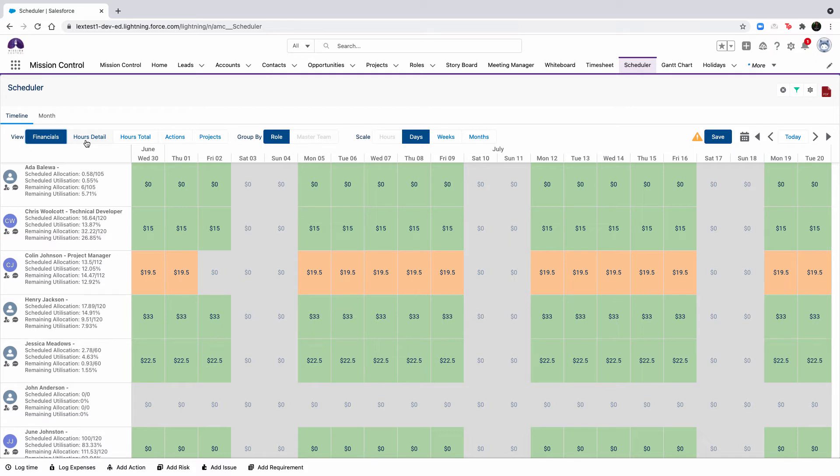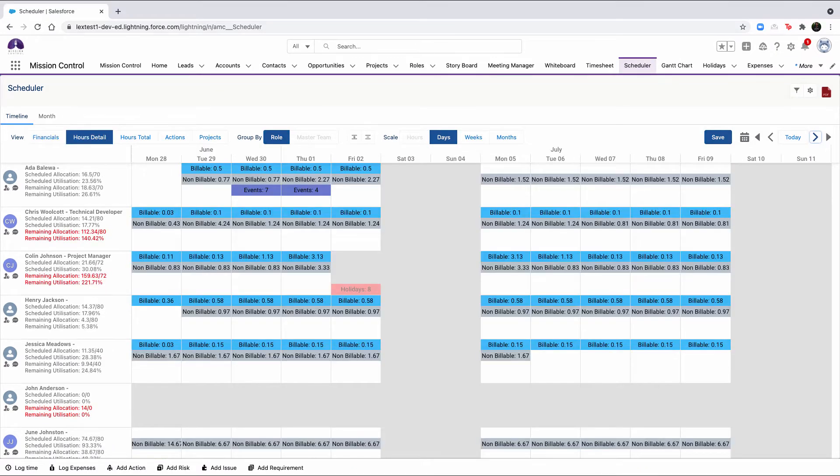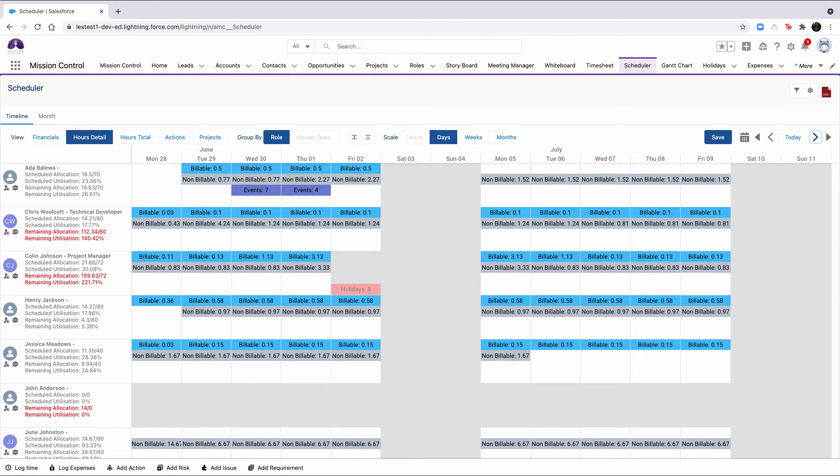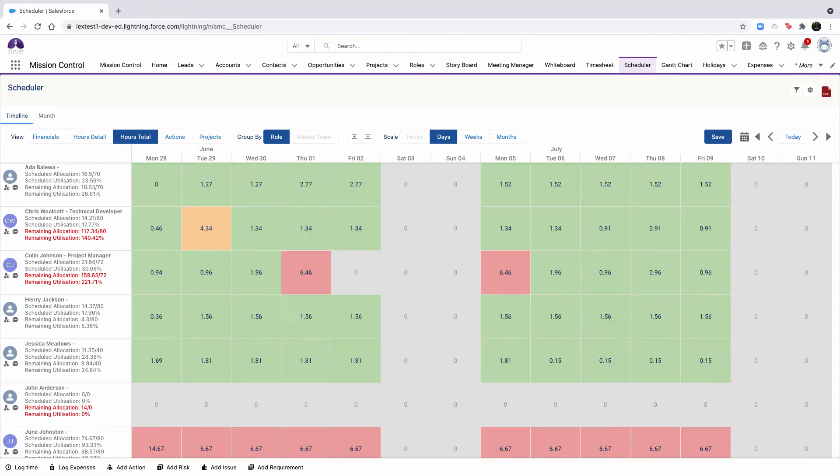This view can only be grouped by role and scaled by day, weeks, or months. The only view that you will be able to scale by hour would be the actions view. The hours total view will show you a summary of the hours assigned to each role.